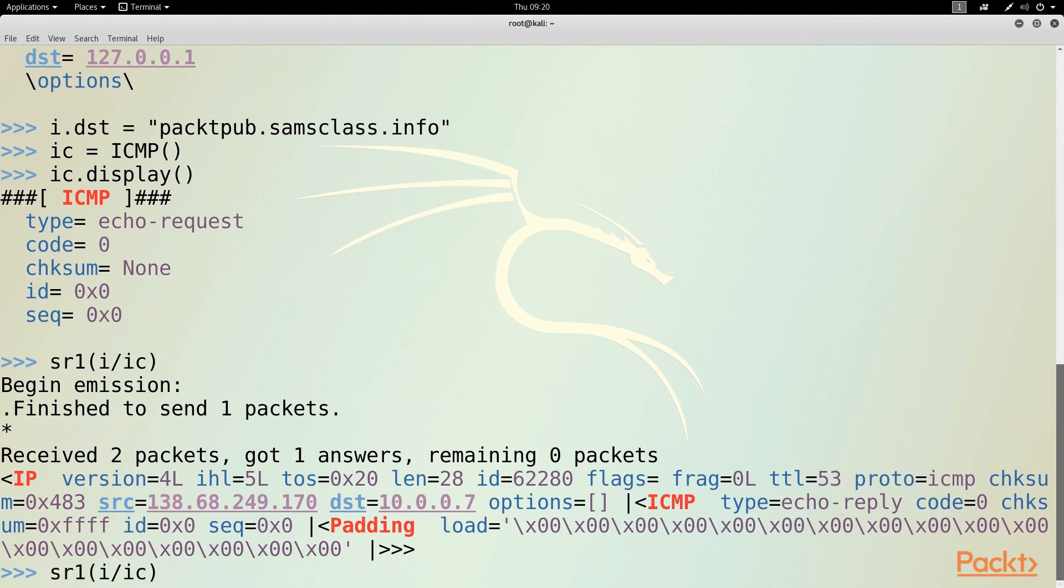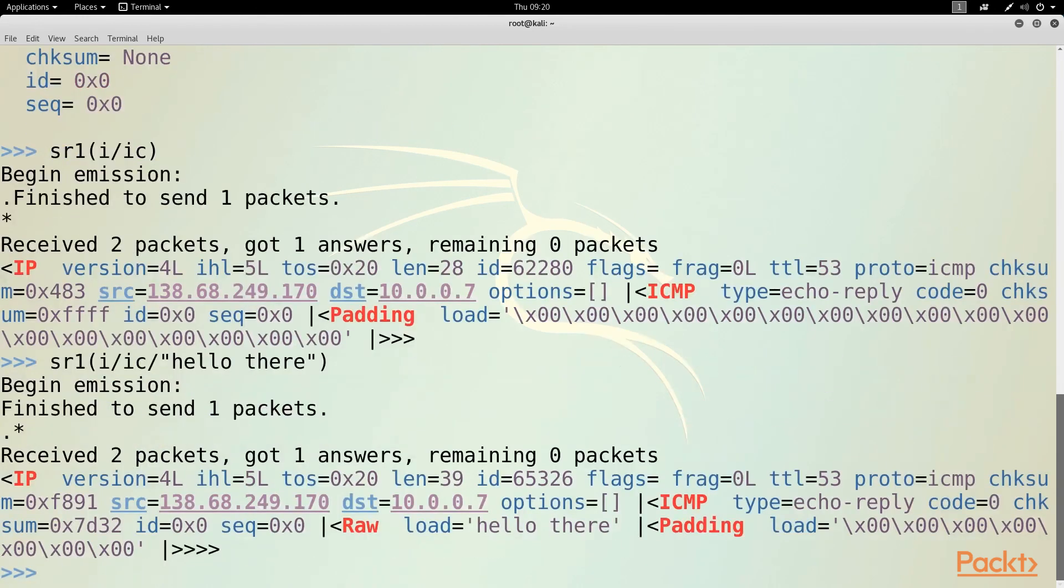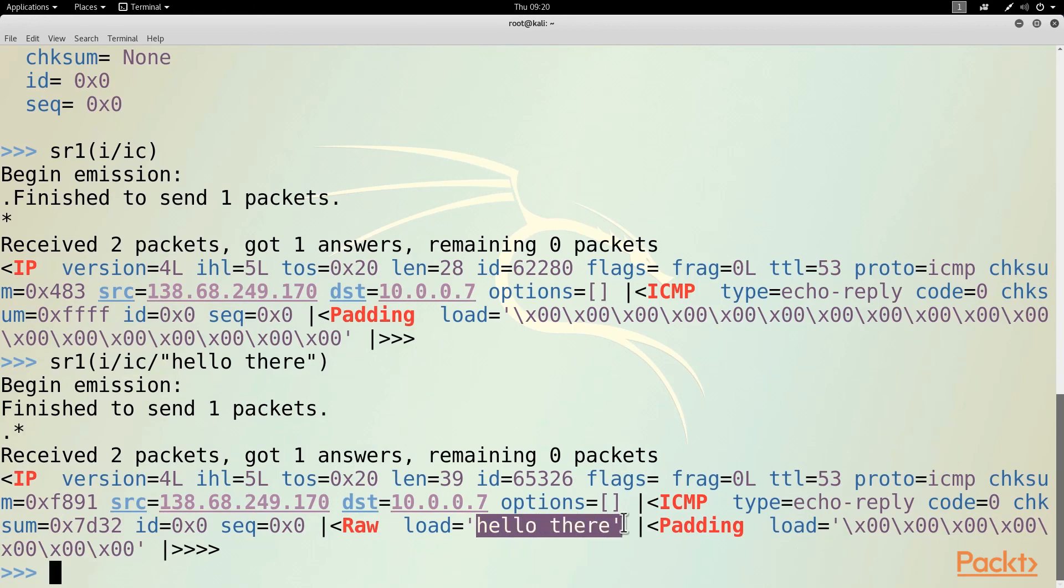And the last thing I did was add more data to my packet. I can put data in here. And then when I send that, I get an answer that contains the data coming back to me. So now I can launch Scapy, generate packets, send them, and receive the replies.